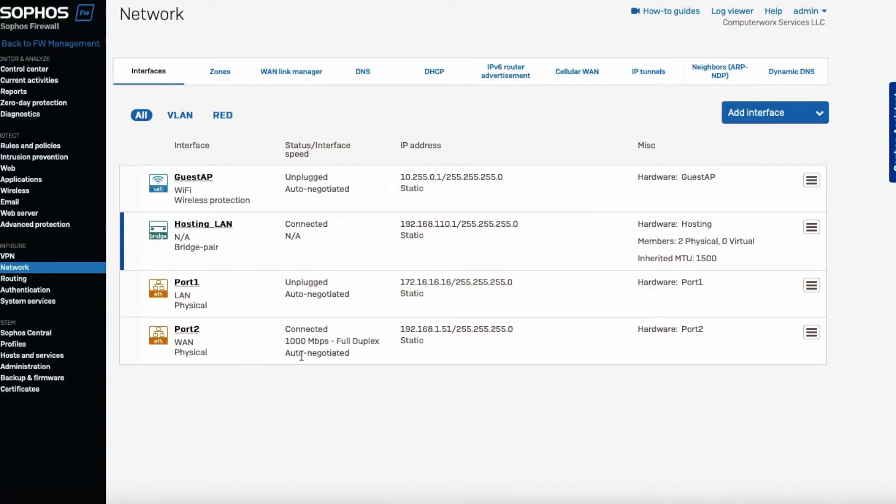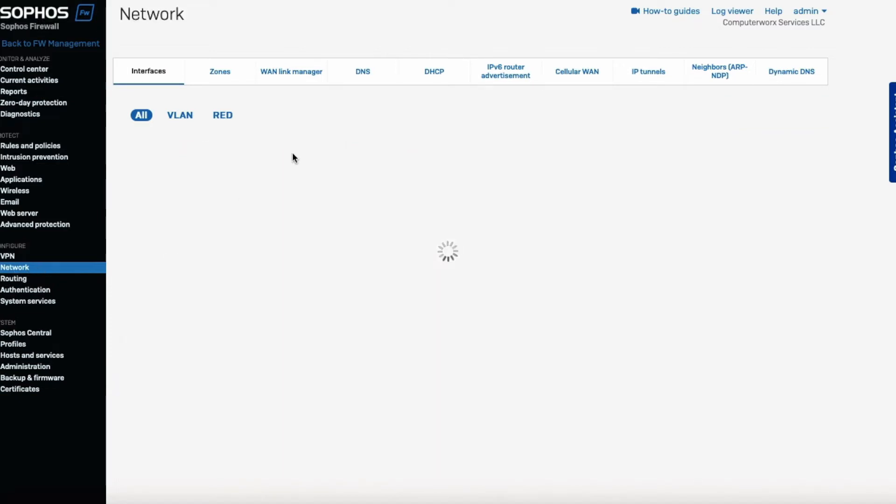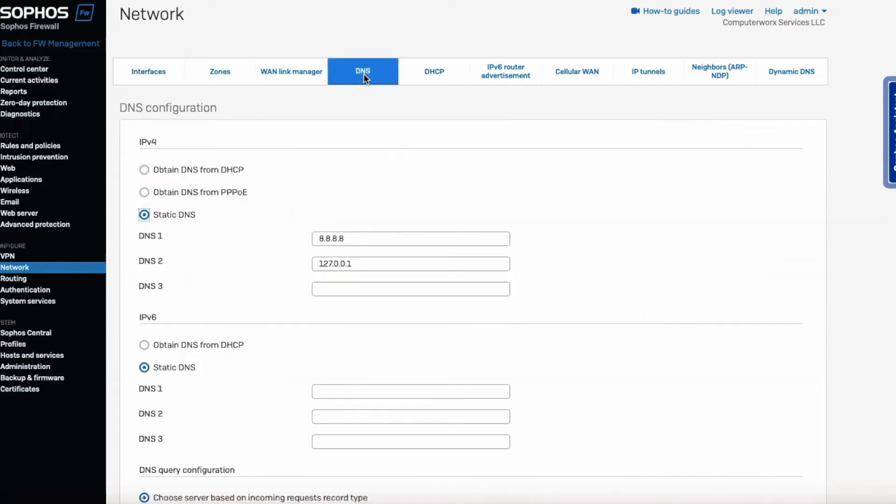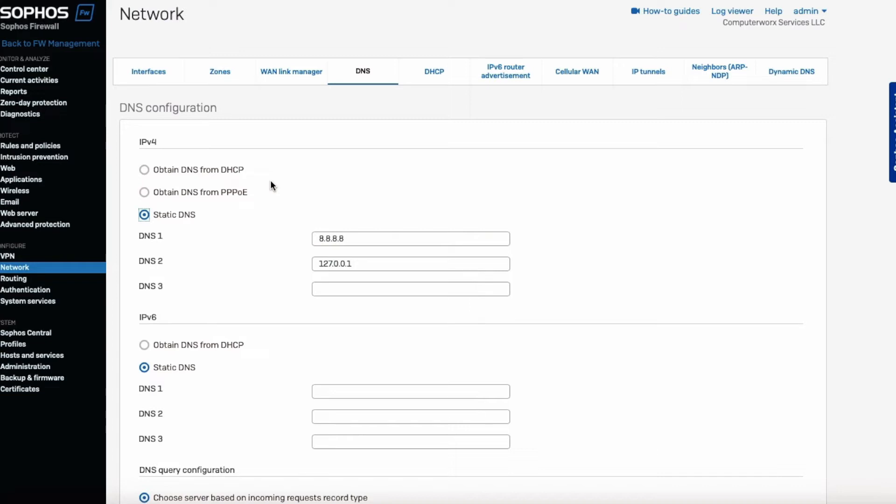First thing you have to do, I would highly recommend on the Sophos firewall just go to your network section, click on DNS. Okay, DNS is most likely automatic. I already changed that. It was saying obtain DNS from DHCP. However, you're getting the static information, all this information provided by your internet provider.